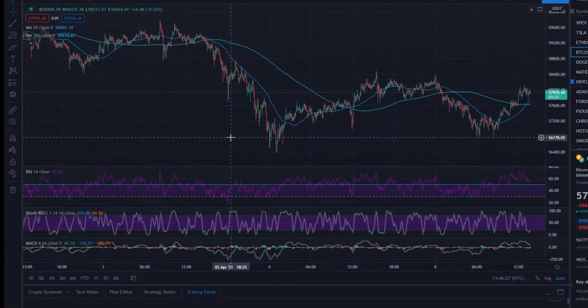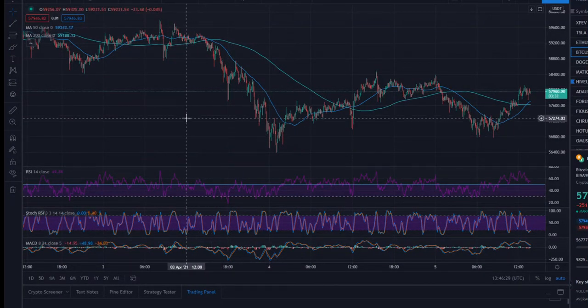What is up everybody? I hope you are all having an amazing day. Now in this video we're going to do something a little bit different. You can see we're on the Bitcoin chart, but the title clearly says this is not a Bitcoin analysis.